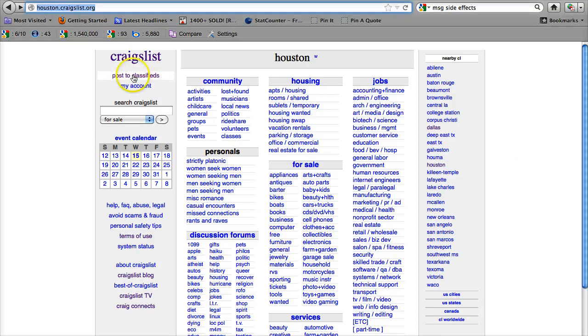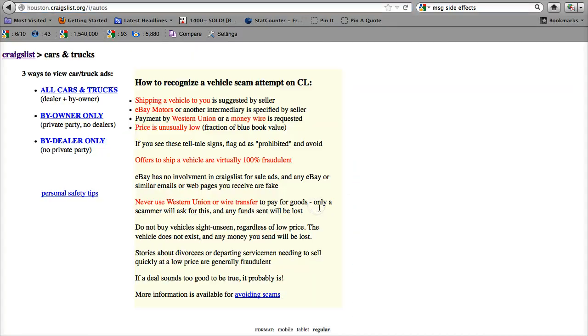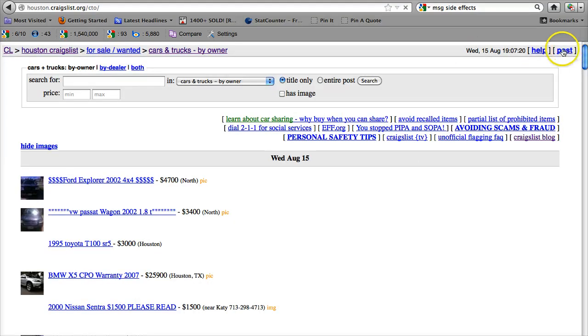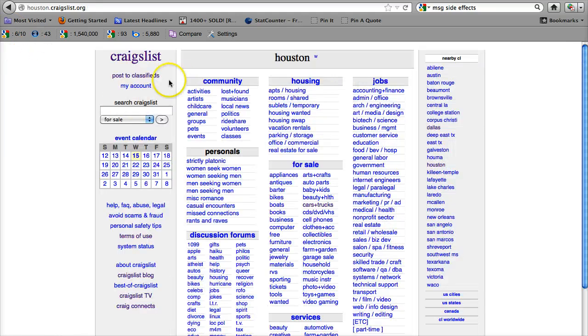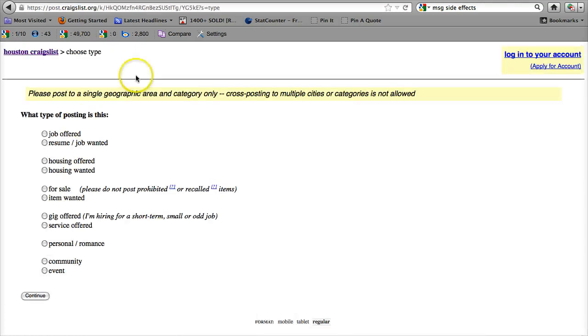Now if you want to post an ad to Craigslist Houston, you can either click on post once you get to the ads in a category like Cars and Trucks, or if you go all the way back to the main website, you can click on Post to Classifieds right under where it says Craigslist,